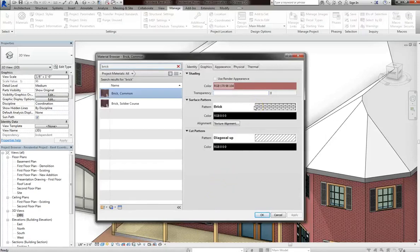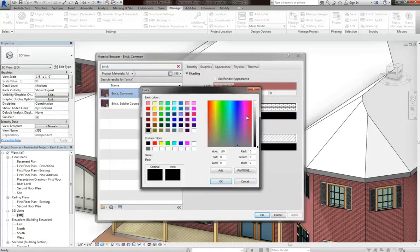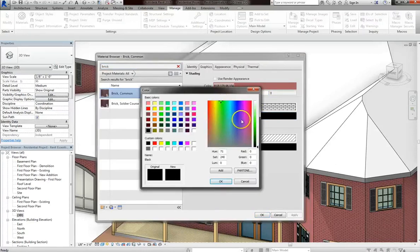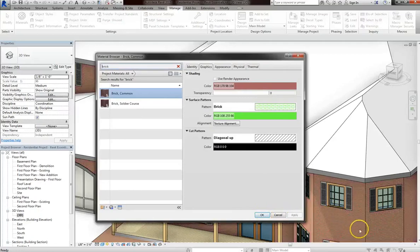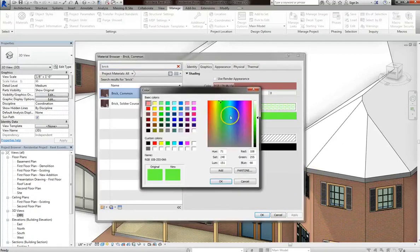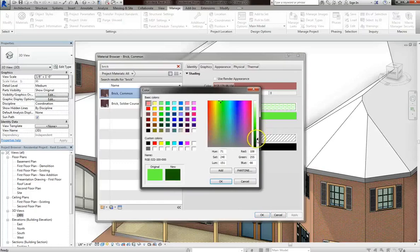Also note that you can change the color of your surface pattern. Now I wouldn't necessarily recommend this, because it can lead to some unclear or muddy textures. But you can see that it actually applies to your model.